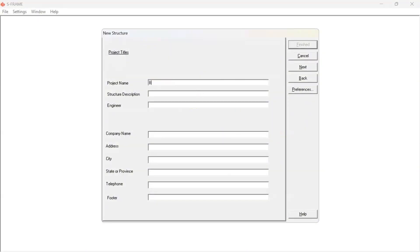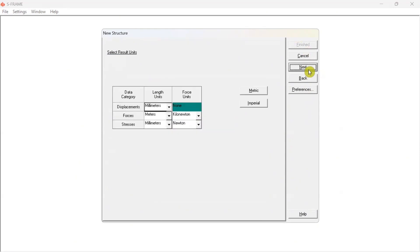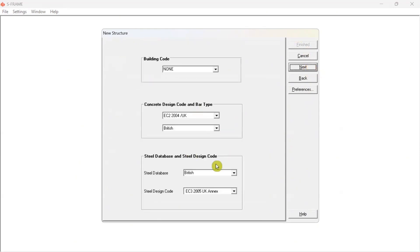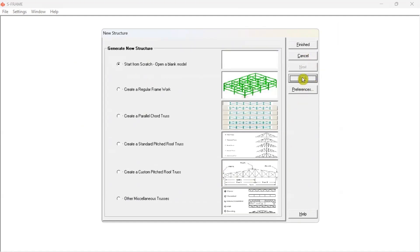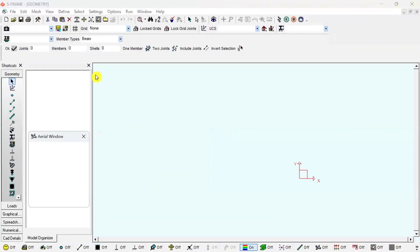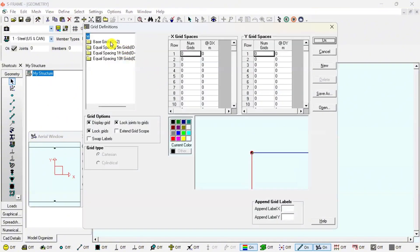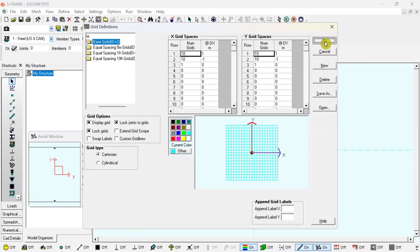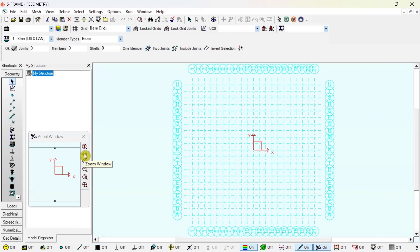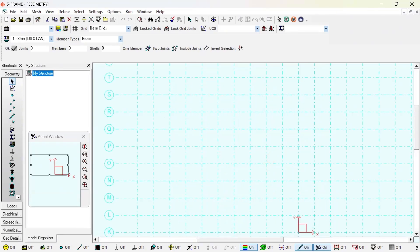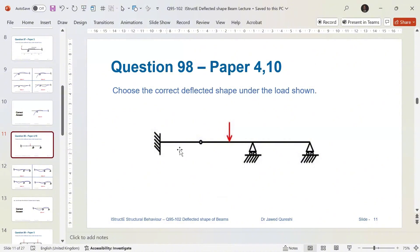For solving this problem, I will start with a new 2D model in SFRAME. After clicking through the setup, I will start from scratch. First, I want to show grids — clicking here gives me a one-meter grid. I will model question 98, assuming a two-meter span here, four meters here, and four meters here.